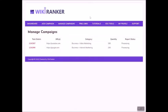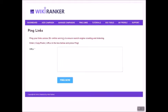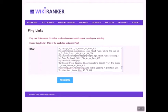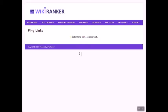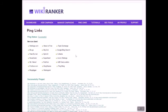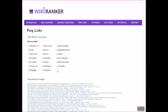Let us now check the ping links section. So all you need to do is simply copy and paste all your links here and press ping now. All done. Within seconds. Isn't it amazing?